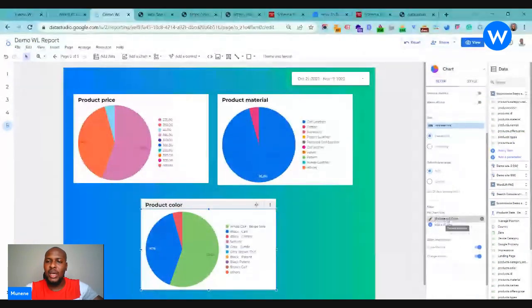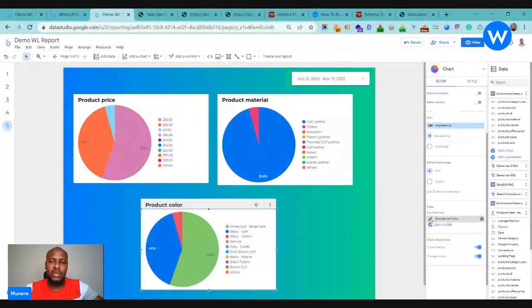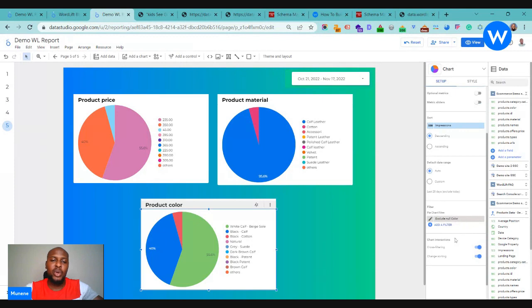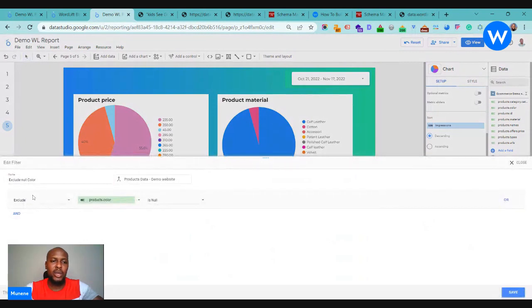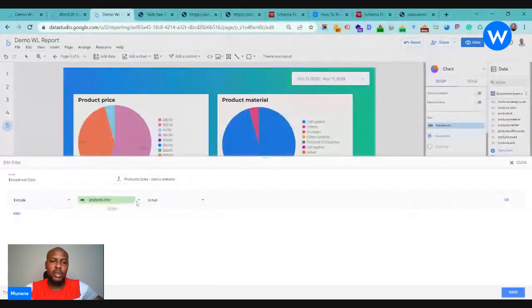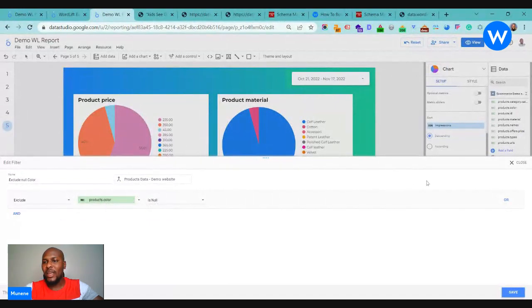The metric we already talked about, we are looking at impressions. The other thing that we've done is also to add a filter where we want to exclude any page that does not have the color, any product that has not been annotated with a color, so that we don't get any null values over here. So what that filter looks like is you basically just exclude anything that does not have the product color in the KG.